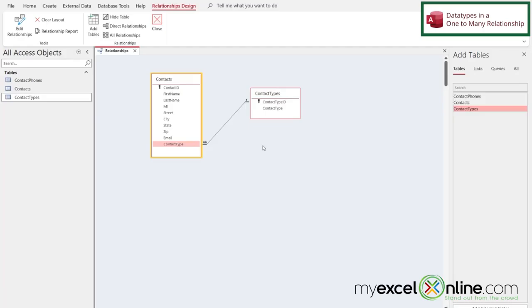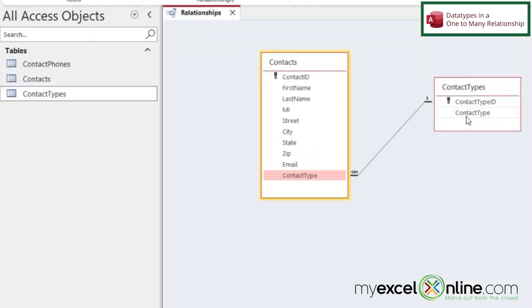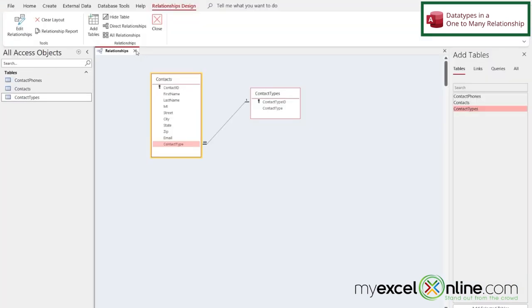One important thing to note when you're creating a many-to-one relationship is that this field on the many side has to be the same data type as this field on the one side. So let me show you that.